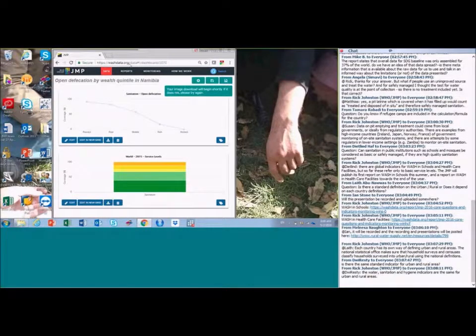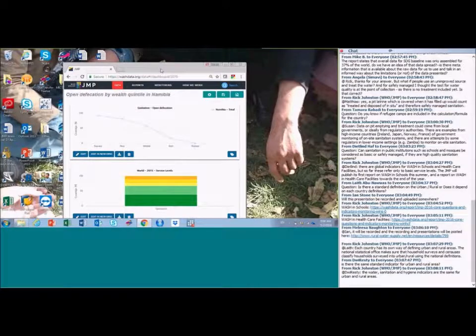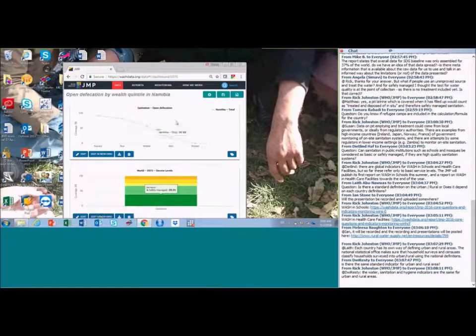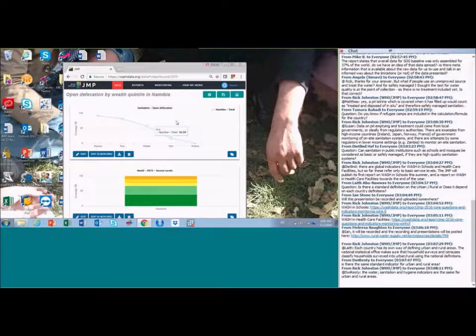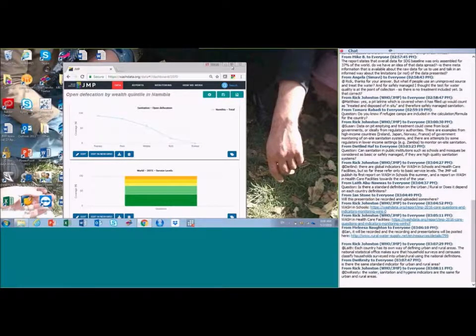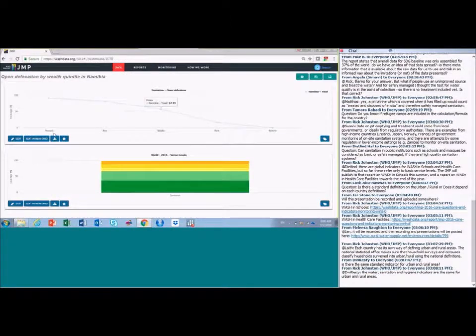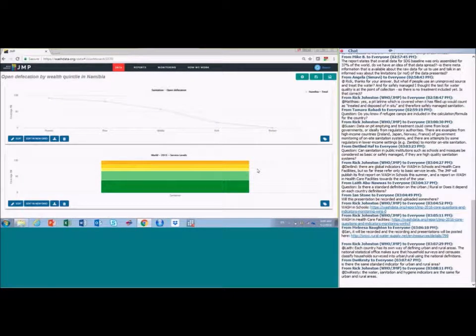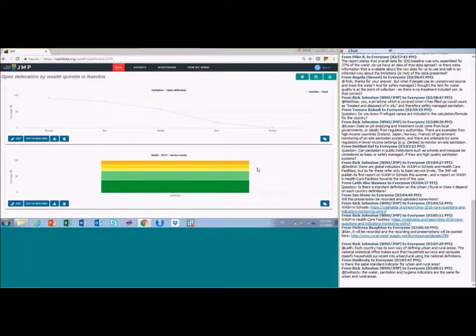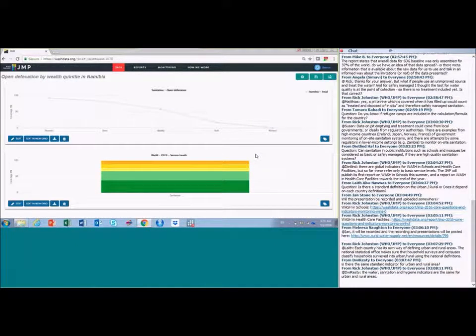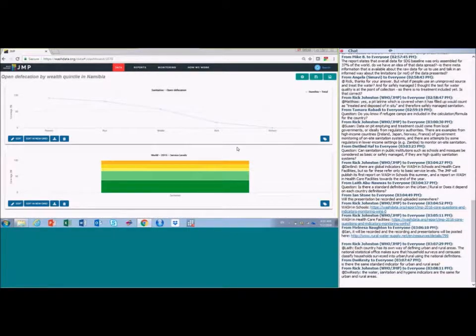So I think that's a brief overview of the functionality of the website. And you've already heard about the new indicators. I'd really encourage you to have a look on this website and make good use of it. Particularly let us know if you have any feedback on that. And if you have any questions, we will be very happy to receive those on this call, but also afterwards.